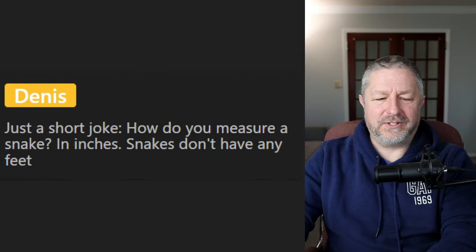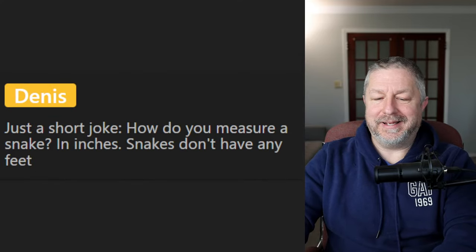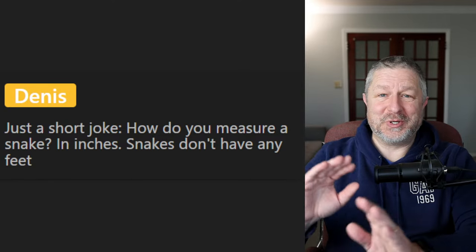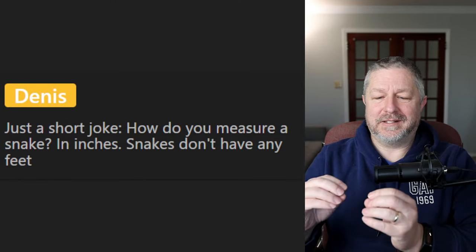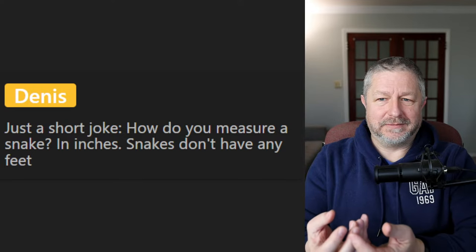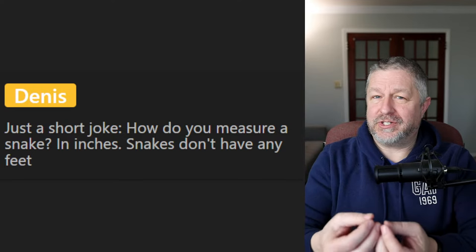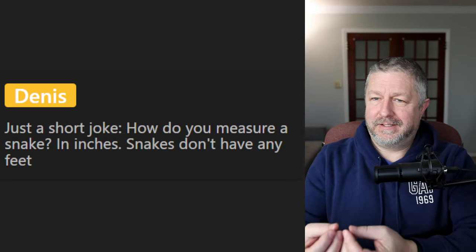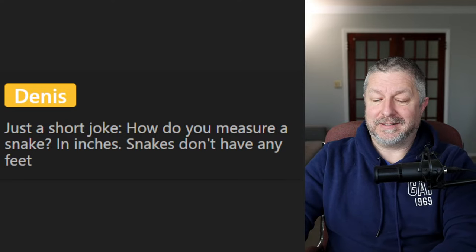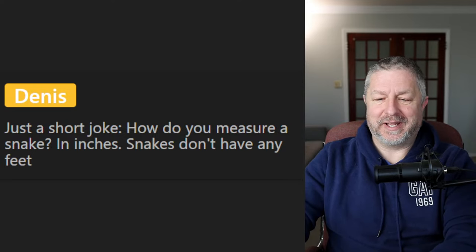Dennis shares a joke: how do you measure a snake in inches? Snakes don't have any feet! The joke is funny because in imperial measurement for length, you measure in inches and feet — and a snake doesn't have any feet. That's a good joke actually.